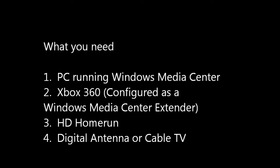We're going to need a Windows PC, an Xbox, the HD Home Run, and a digital antenna or cable source.